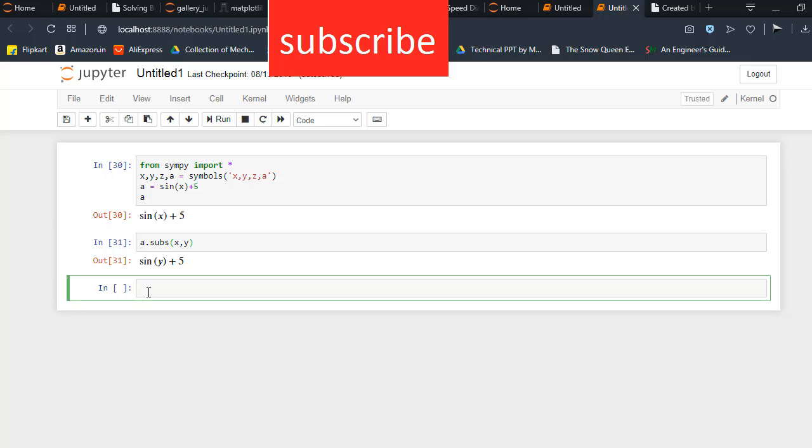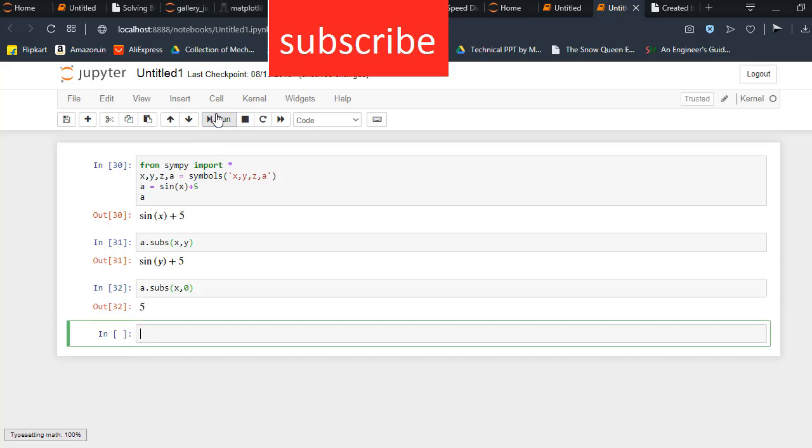For example, if somebody says hey, I need a value, not an alphabetical word here. So what I can do is a.subs bracket x comma zero. Now run this code. When I run this code, what happened here is we know that sin 0 is 0, and we got the value of 5.